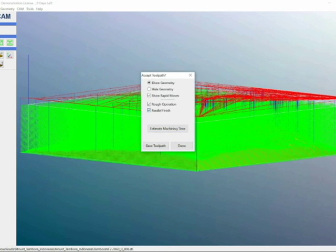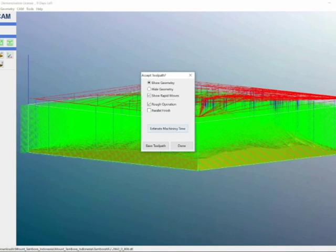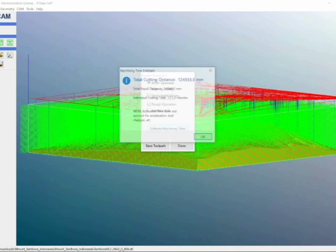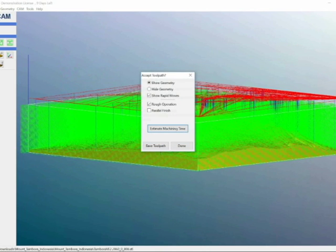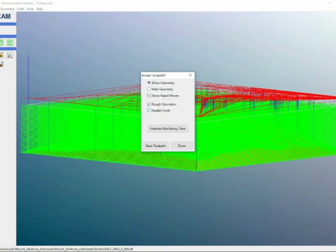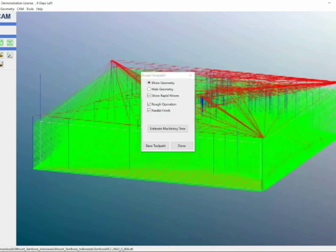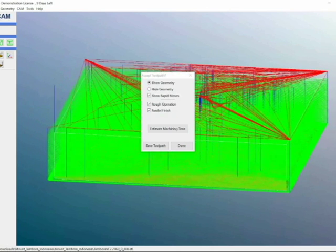And marking off parallel finish, you can see you basically cut the time in half to 311 minutes. So this can give you a good estimation of whether or not you want to shorten the parallel finish or modify the rough operation.